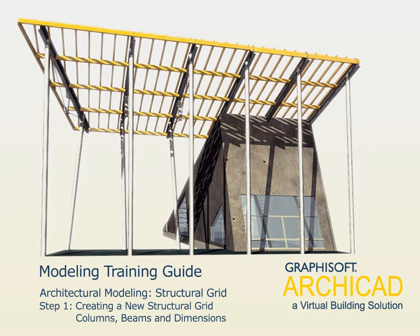Chapter 3: Architectural Modeling - Structural Grid. Step 1: Creating a New Structural Grid, Columns, Beams and Dimensions.